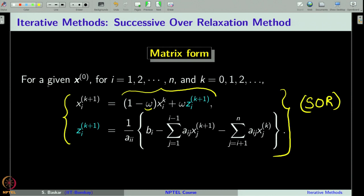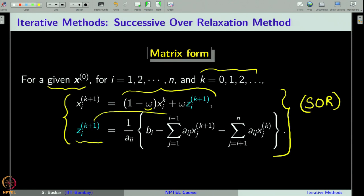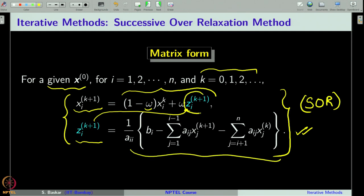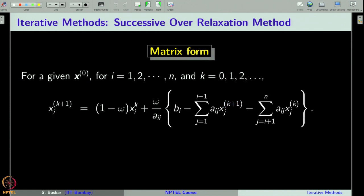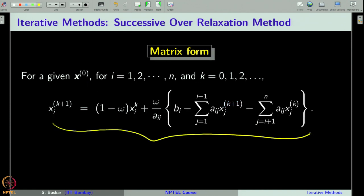Our interest is to write this formula in matrix notation. First, we substitute the expression for z^(k+1) into the first equation and get the equation for x^(k+1). We then rewrite this equation by multiplying both sides by A_{ii} and taking the appropriate term to the left-hand side.